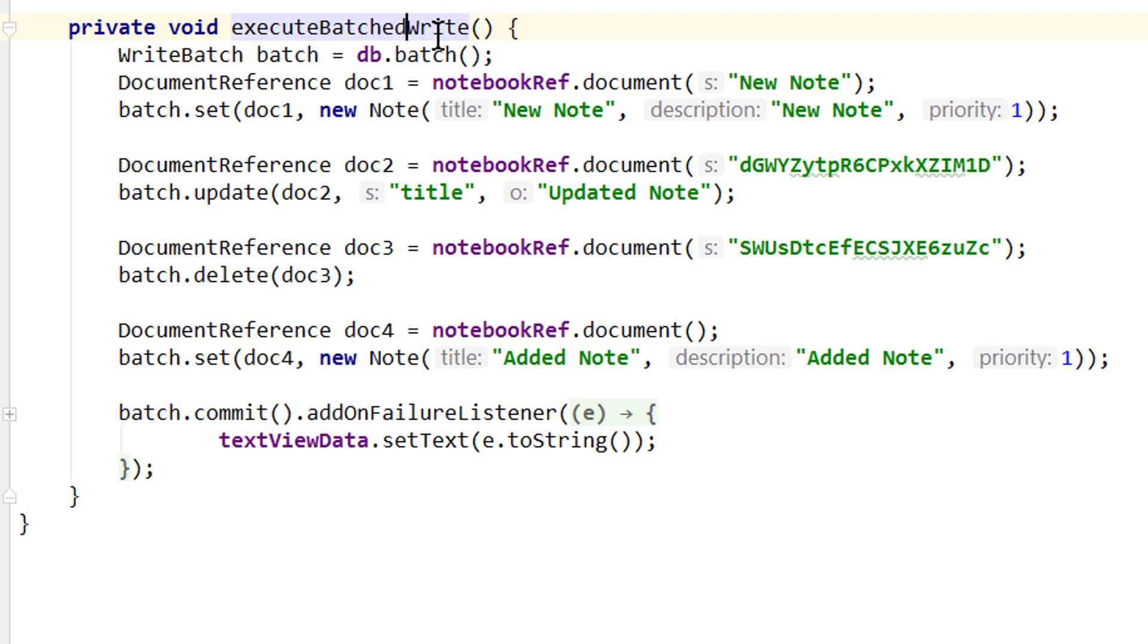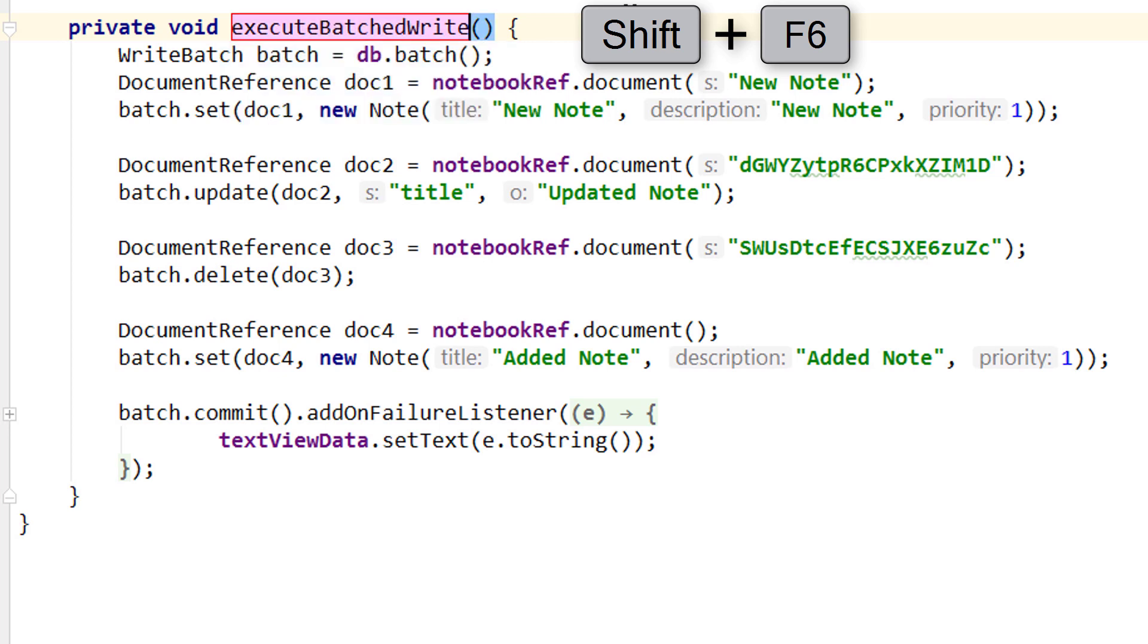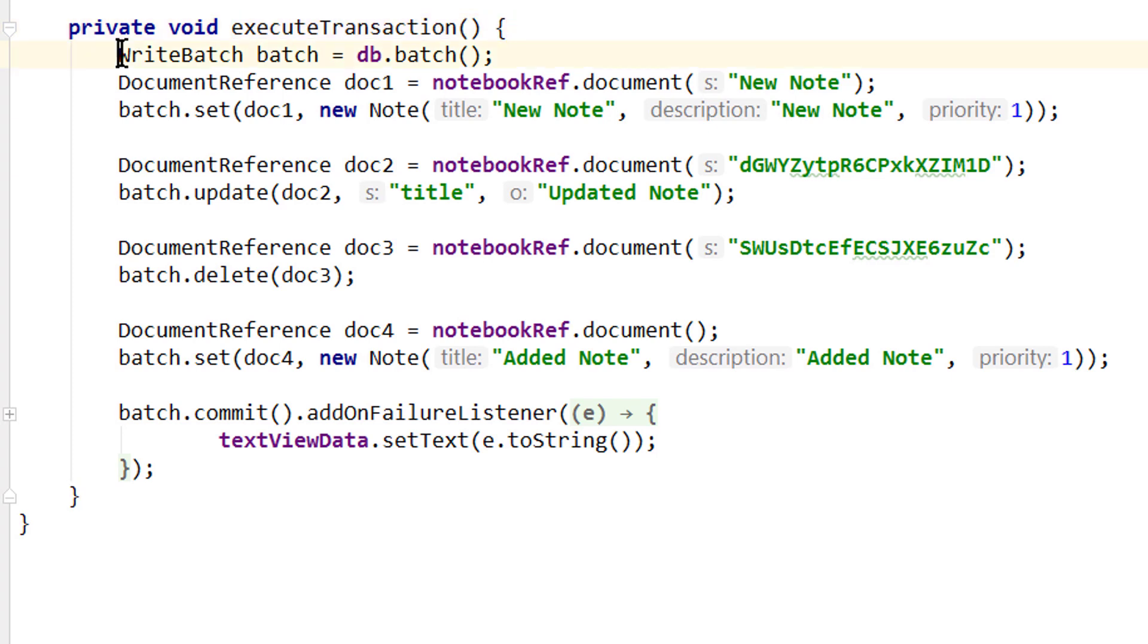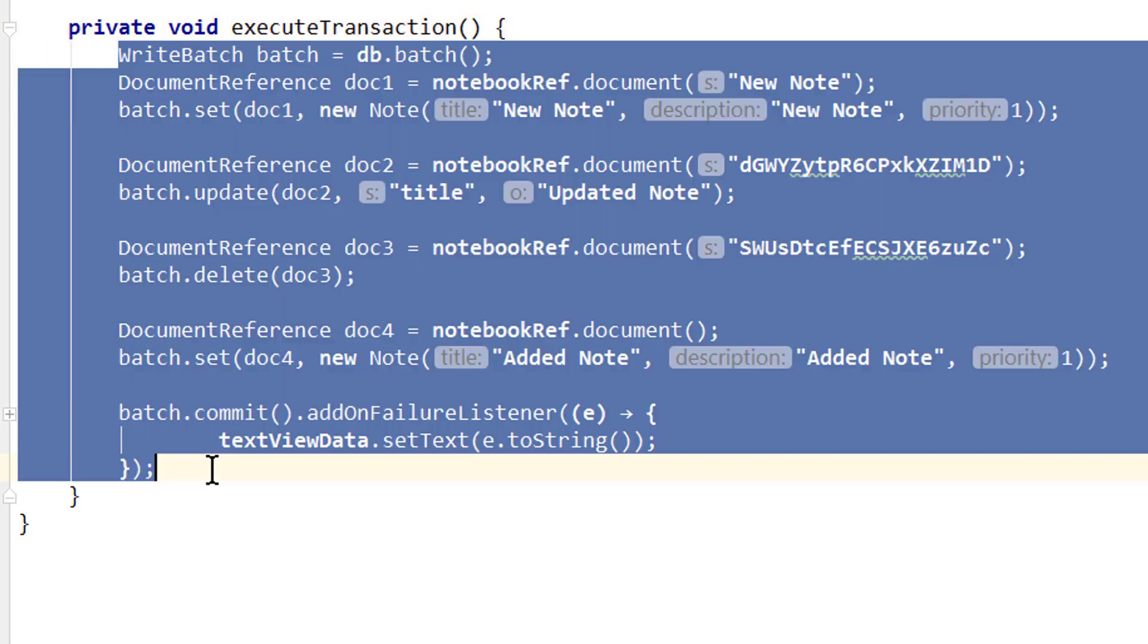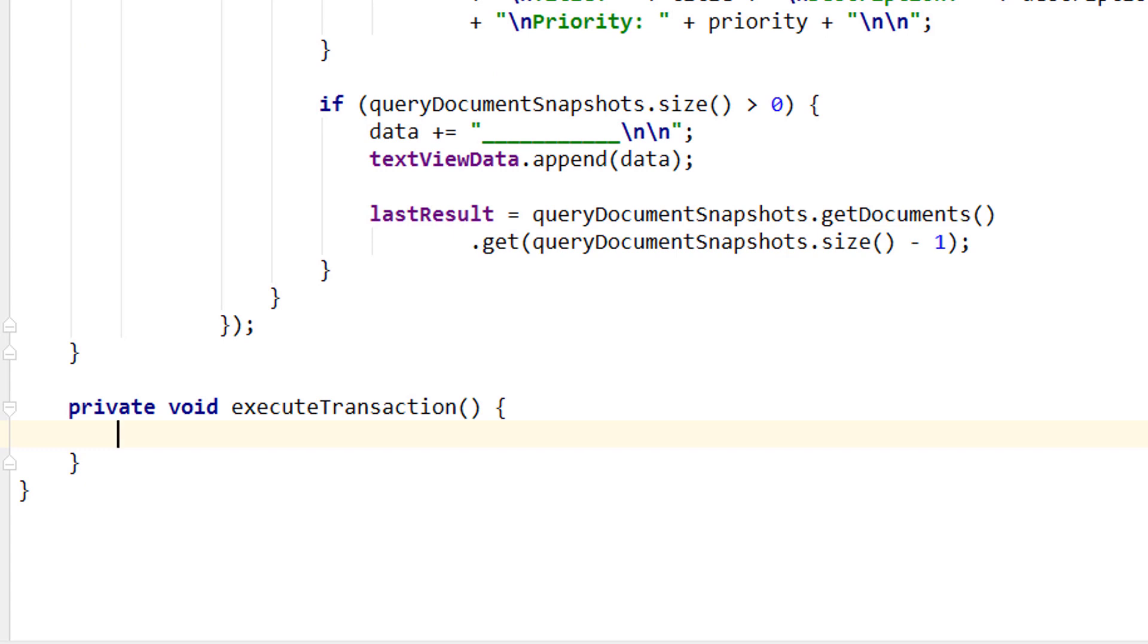So we click on it and press Shift F6 to change the name. And we change this to executeTransaction. Enter. And now we delete all the content of this method and run the transaction instead.